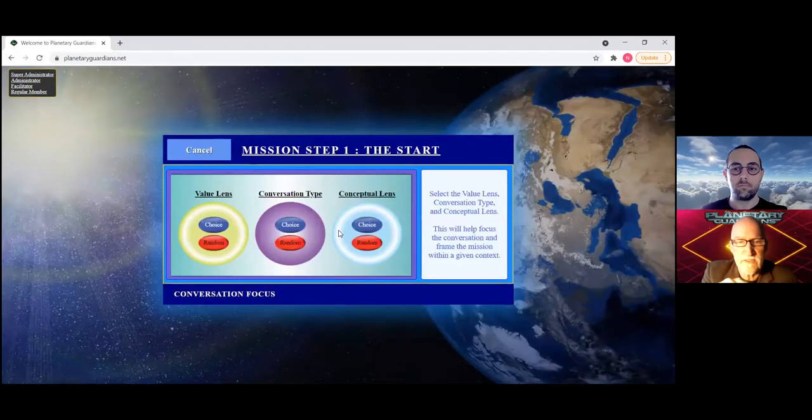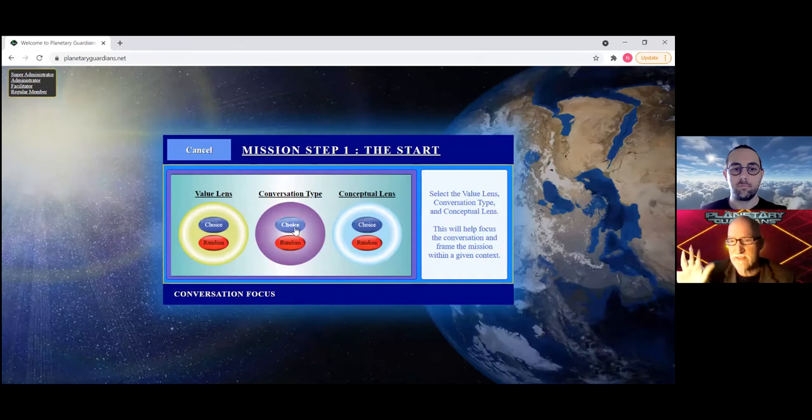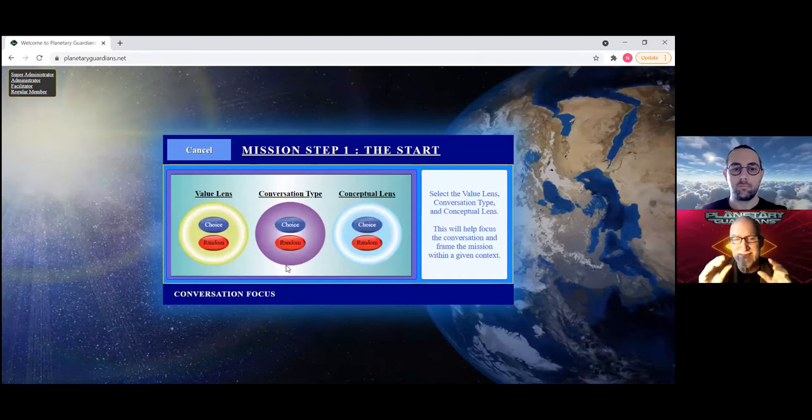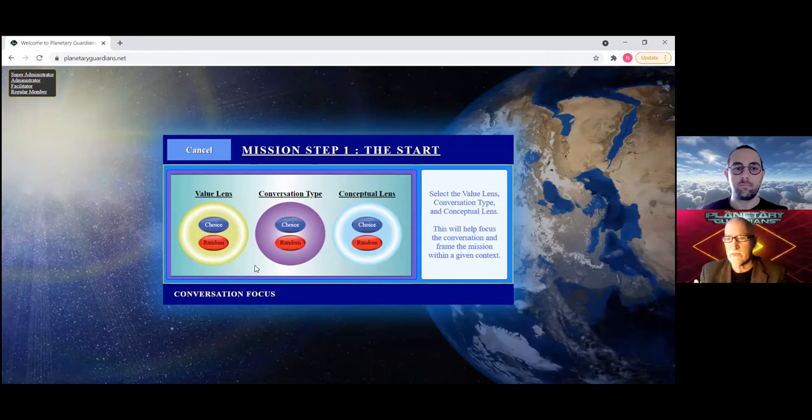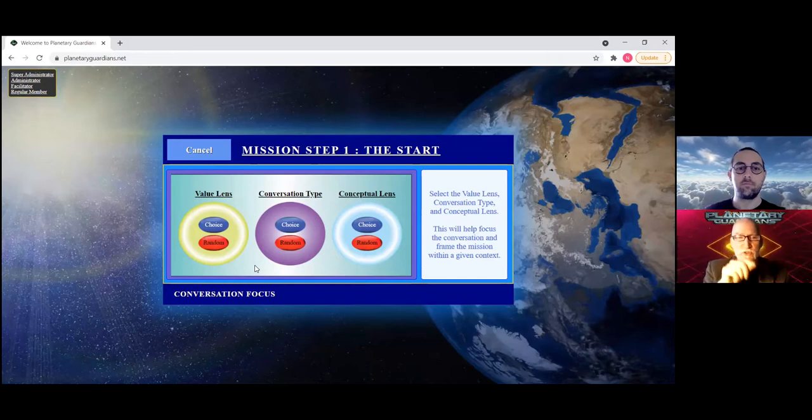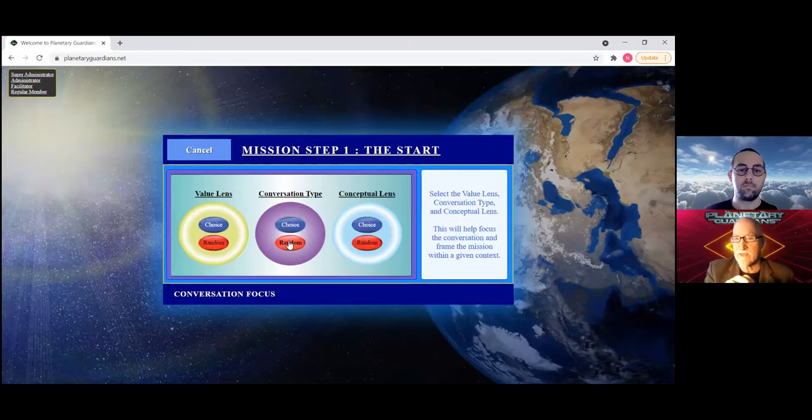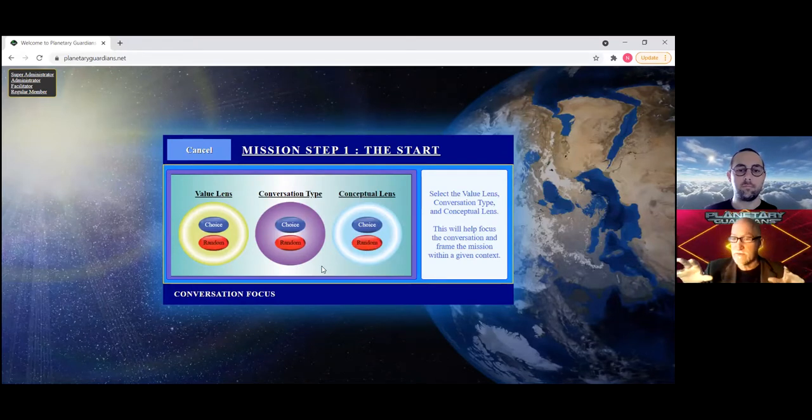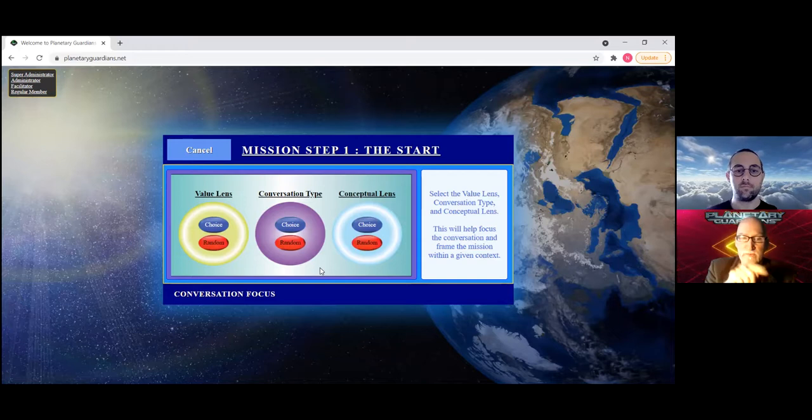You see that you have the value lens, the conversation type, and the conceptual lens. This is the magic spell. In each of them you have either your choice or random. You can choose specifically what kind of value you want, what convo type you want, and what conceptual lens you want, which is going to be the way we're going to do it for the first seven missions.